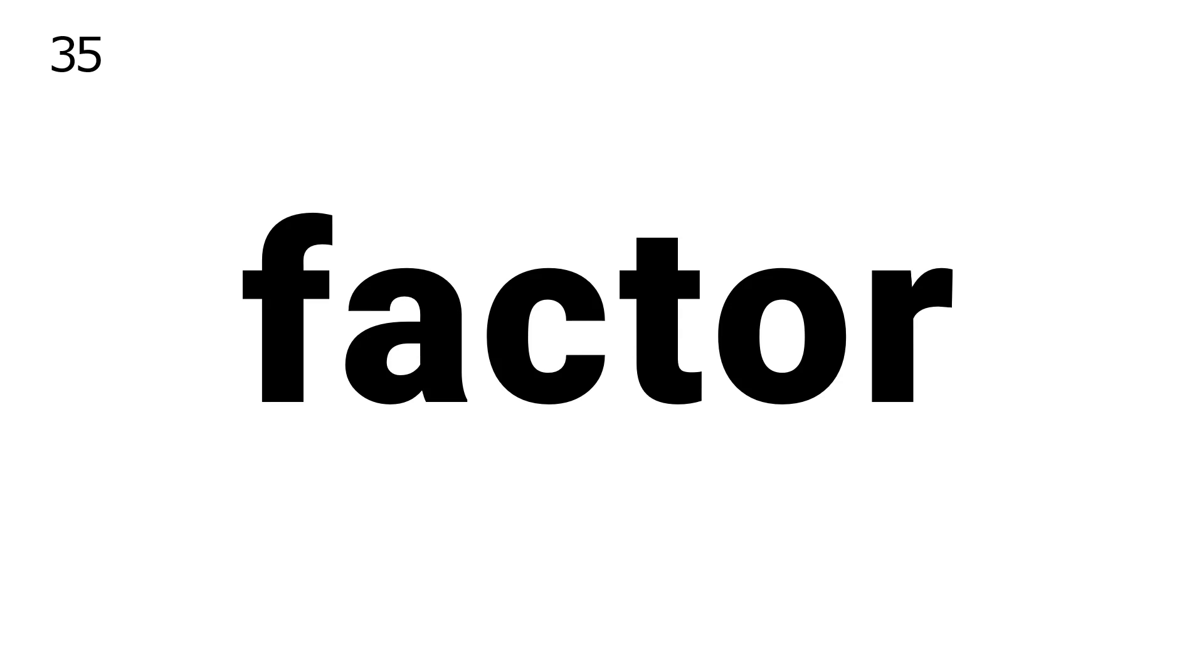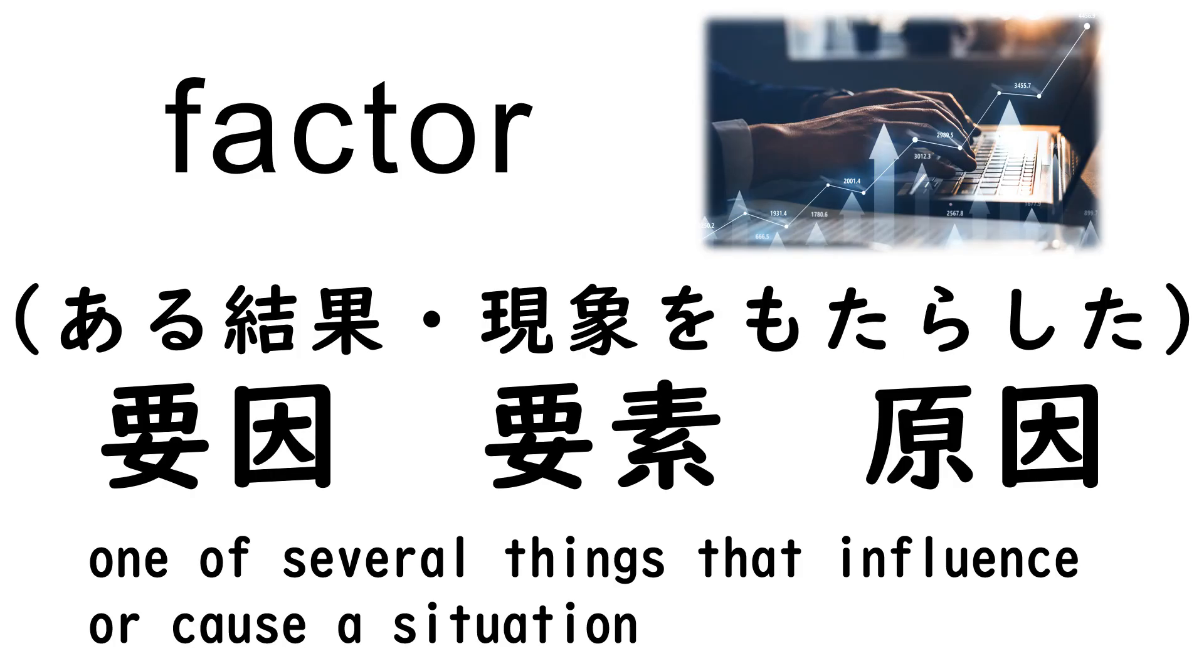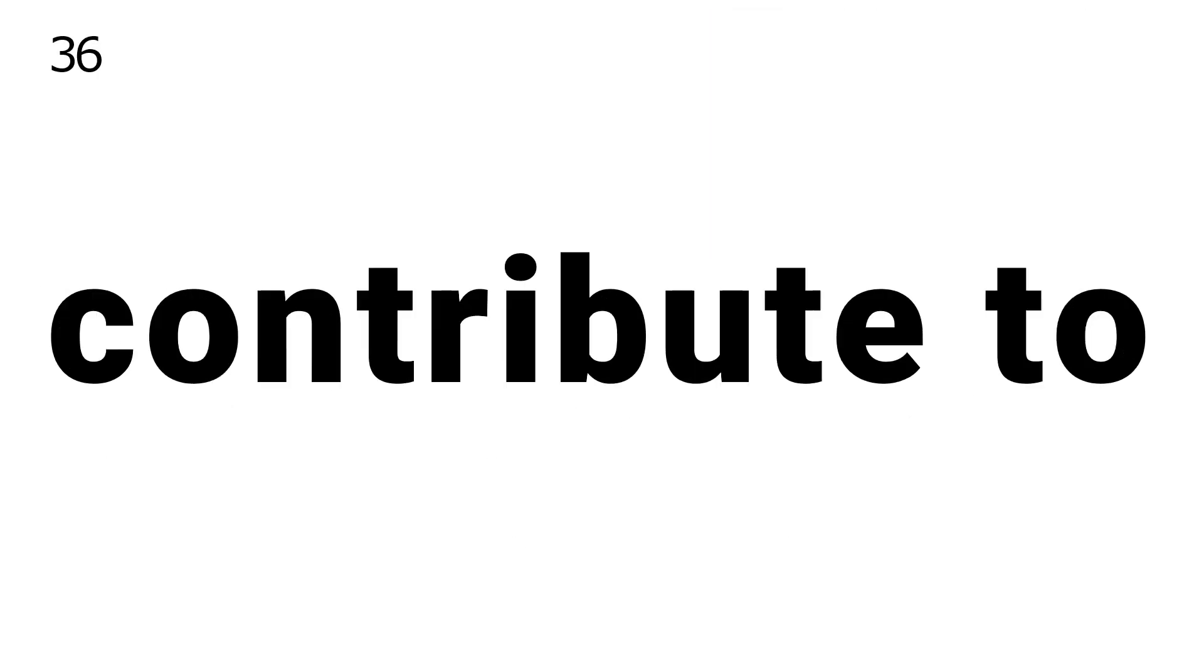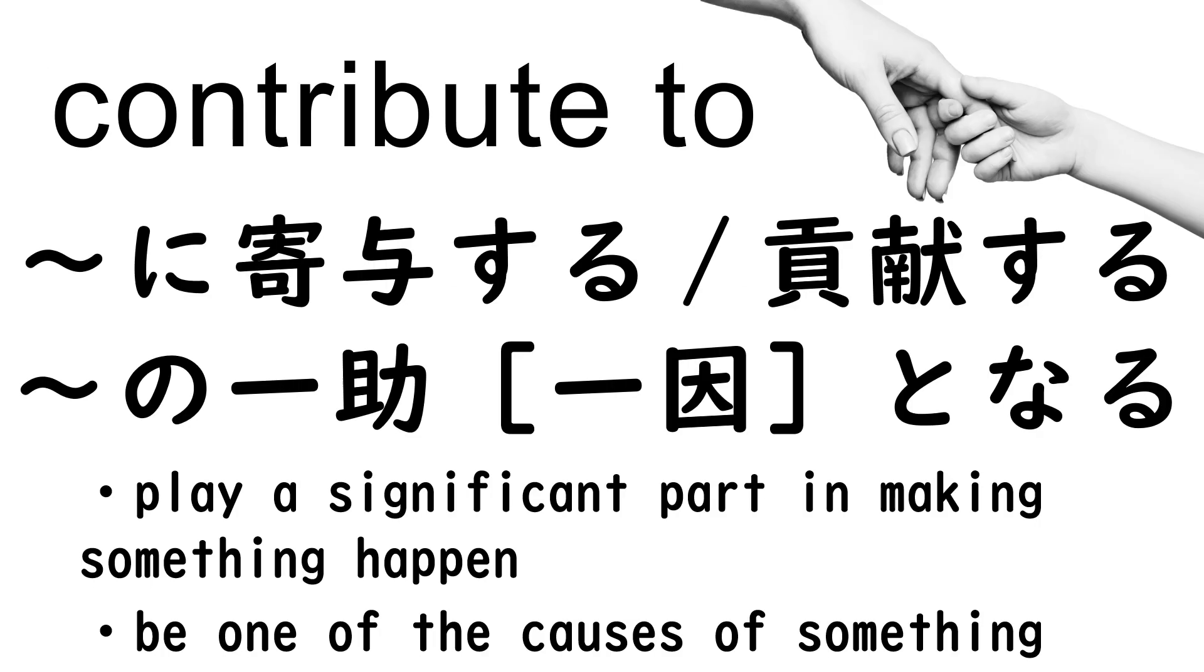35. Factor. 36. Contribute. 37. Severely.